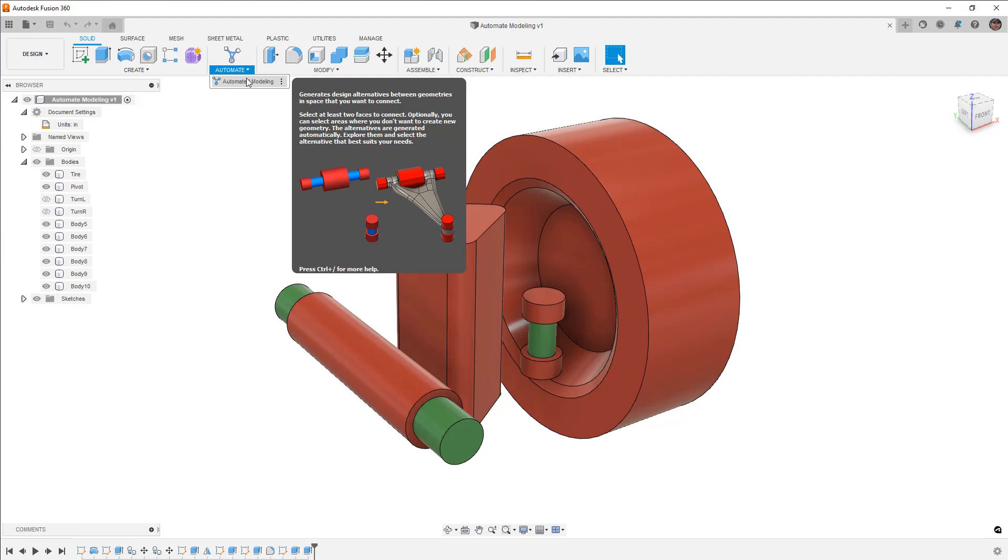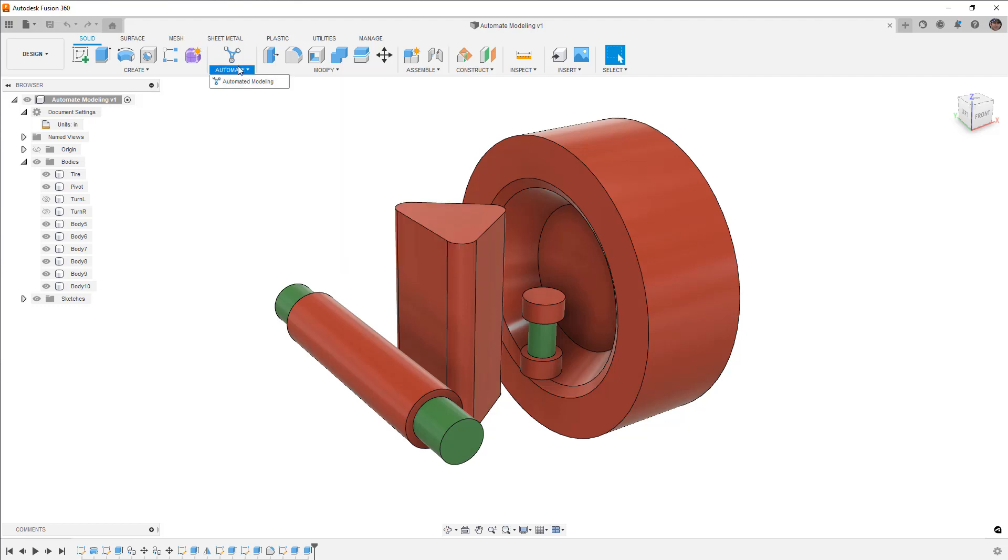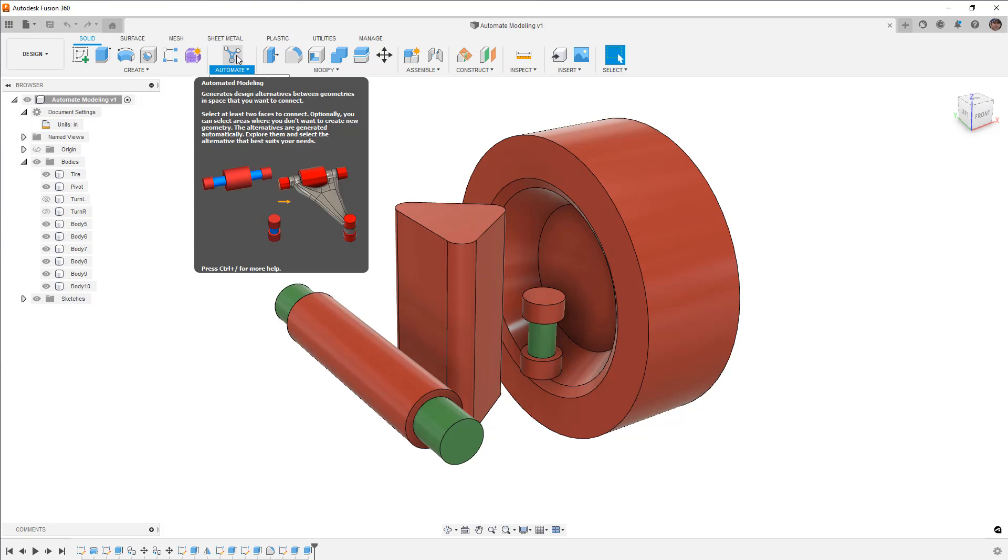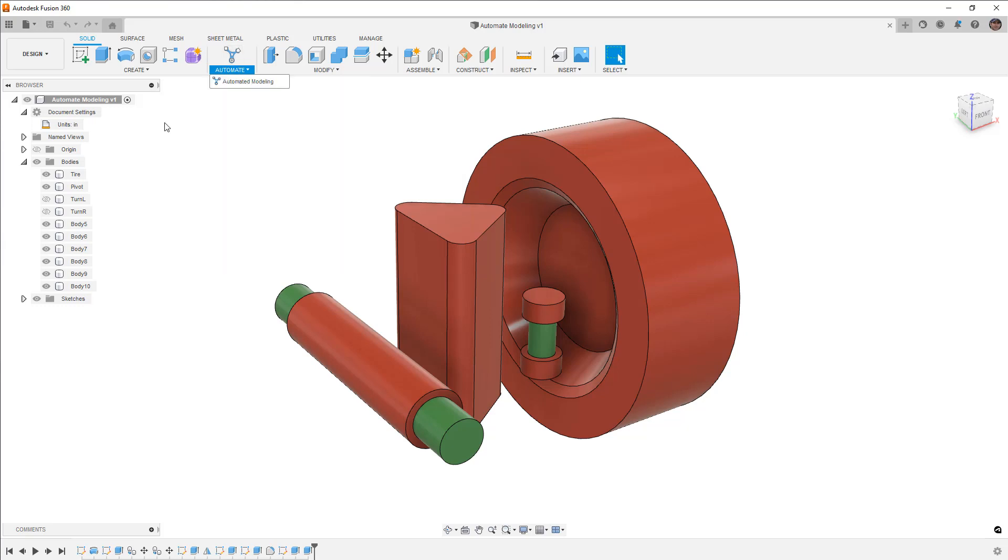If you've been paying attention to Fusion for a while, you may have noticed that some people had a generate tool that was available inside of their solid workspace. I believe that this morphed into this automated modeling tool, and it's essentially like a pre-step to generative design.